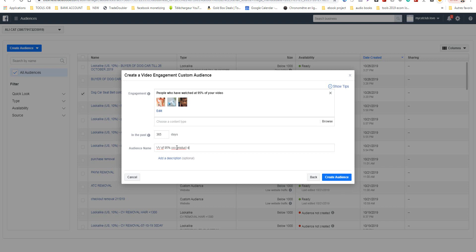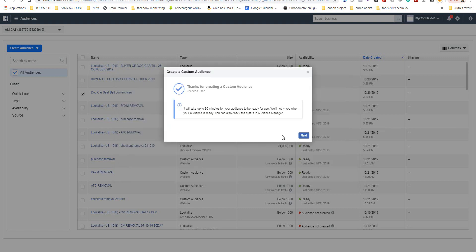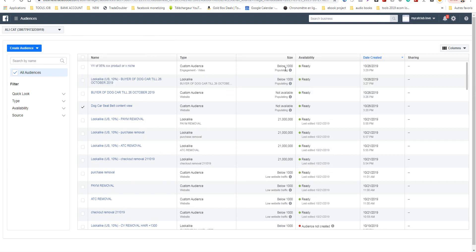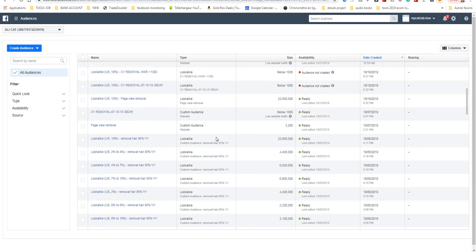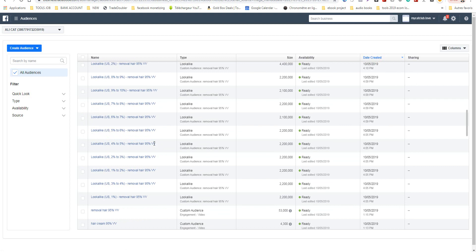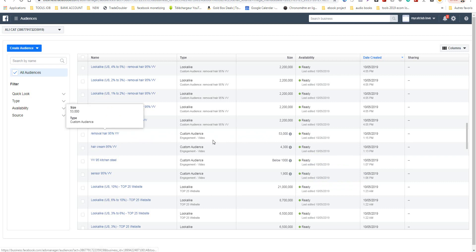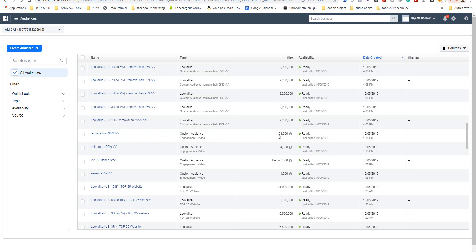Facebook gives me a button and I take all clicks on the page. I select the page and for video views I have 2 million. And only for video views for one product, I get 53,000 people who have already seen my videos.